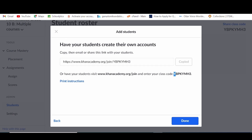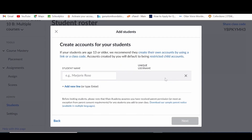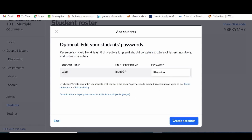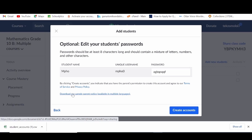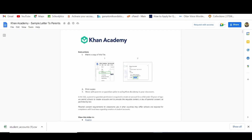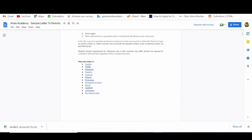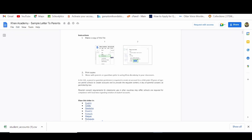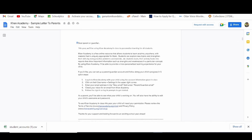Here's the link and the class code. Thirdly, you can create your students' accounts yourself — enter the learners' names and Khan Academy will generate passwords that you can customize and assign to your learners. I also recommend clicking on the highlighted text to download a sample parent notice, available in multiple languages from Khan Academy, which you can easily customize and send to your learners' parents or guardians for their consent.